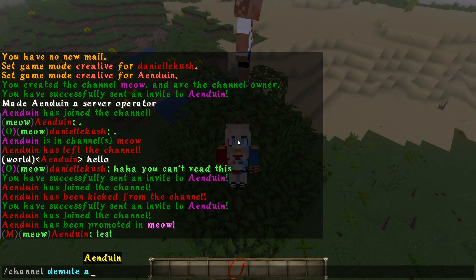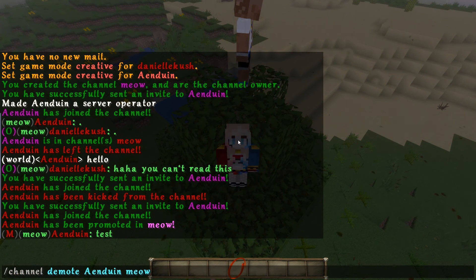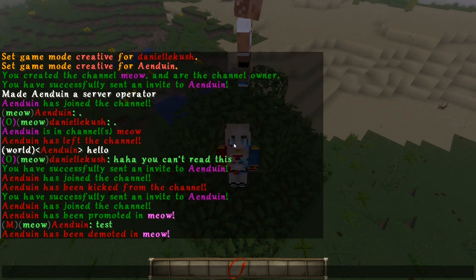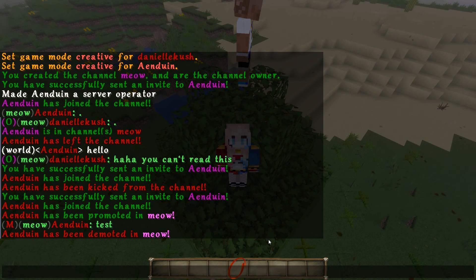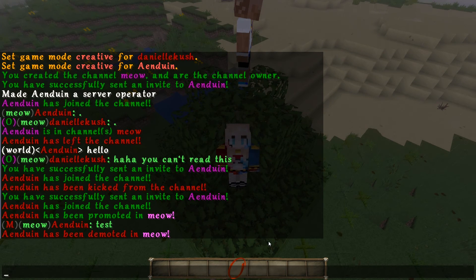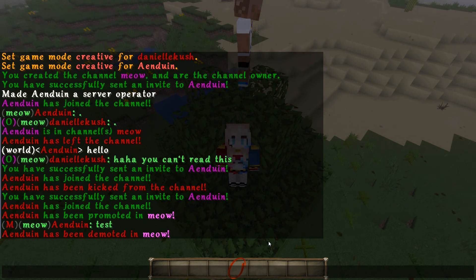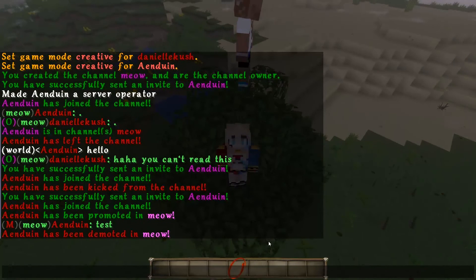I don't want him to take my ownership, so we're not going to promote again. Instead we're going to do /channel demote — there we go, he's not taking my ownership, not today.